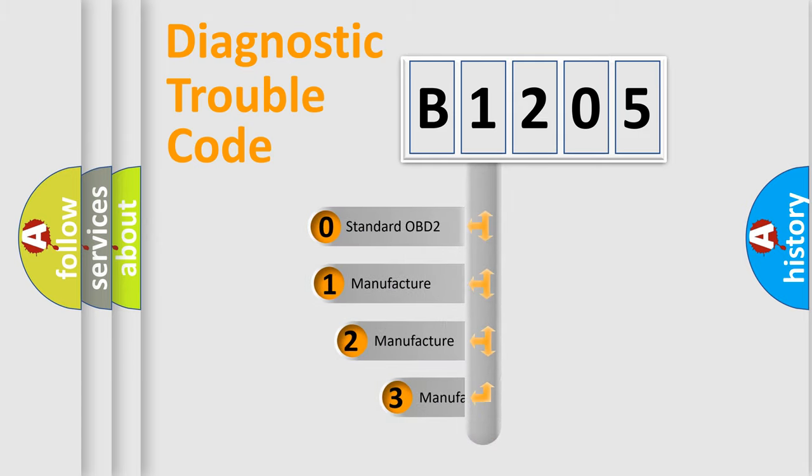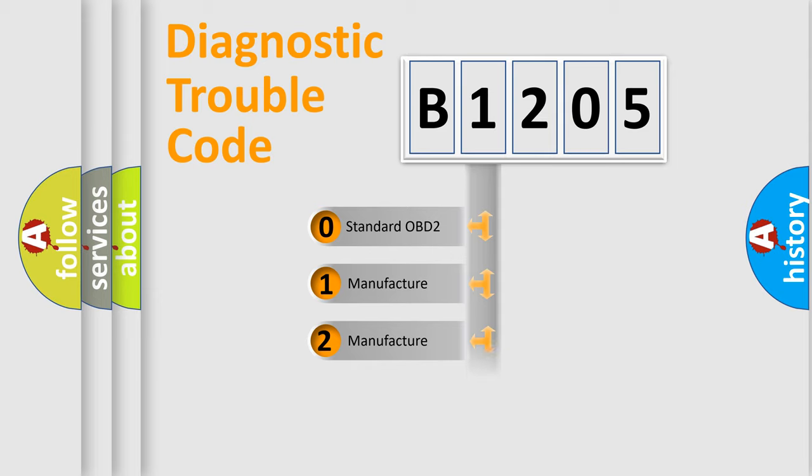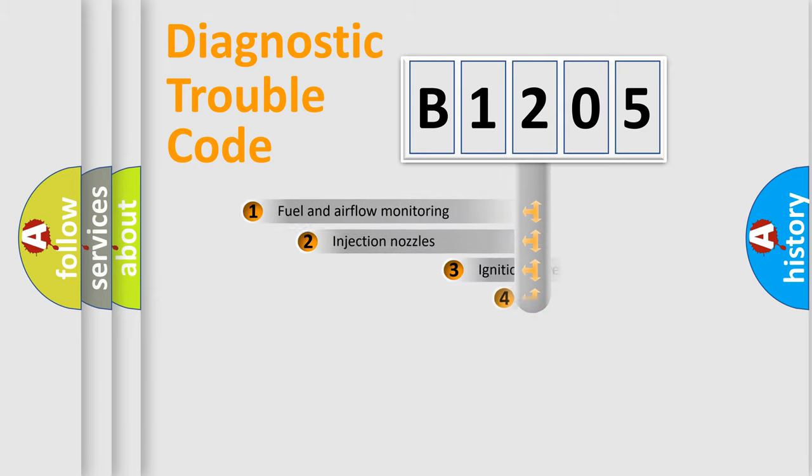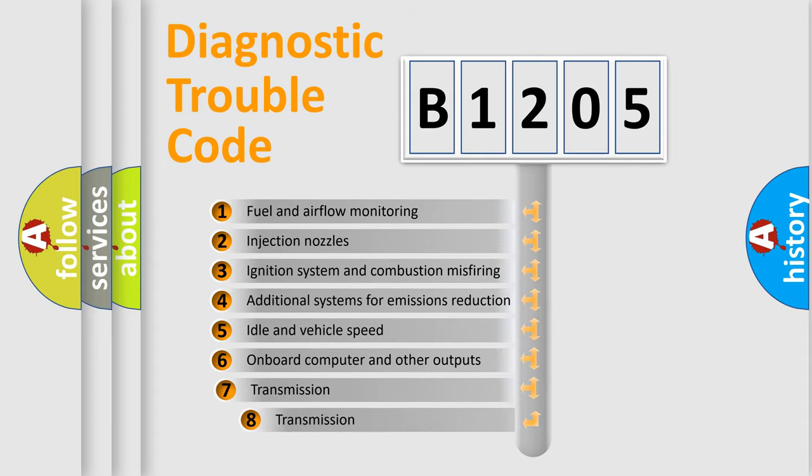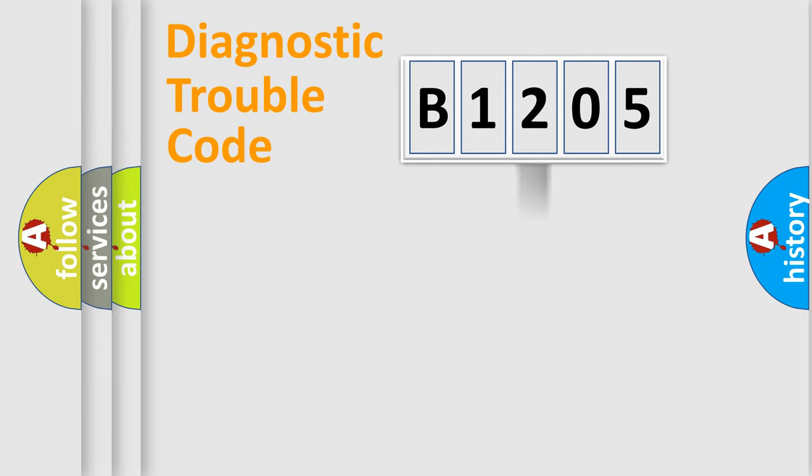If the second character is expressed as zero, it is a standardized error. In the case of numbers 1, 2, or 3, it is a manufacturer-specific error. The third character specifies a subset of errors. The distribution shown is valid only for the standardized DTC code.